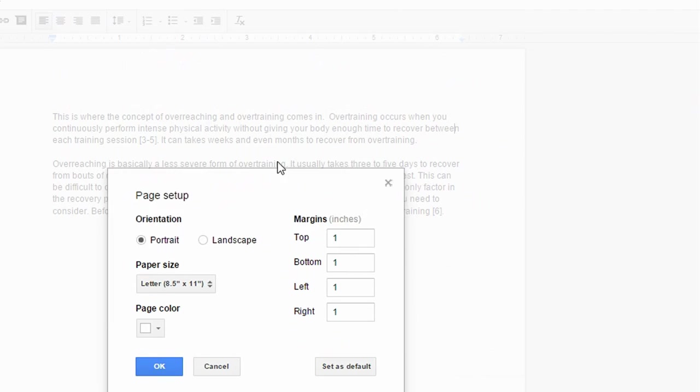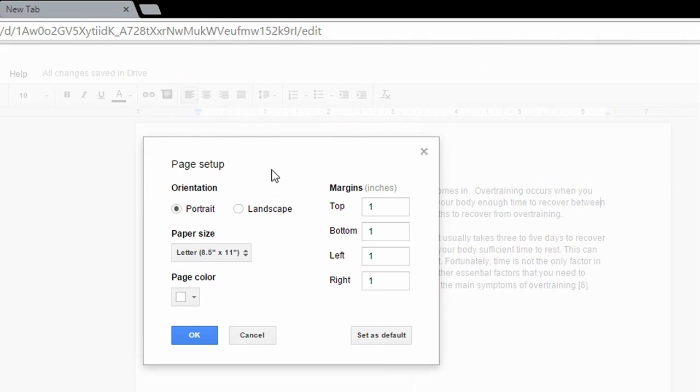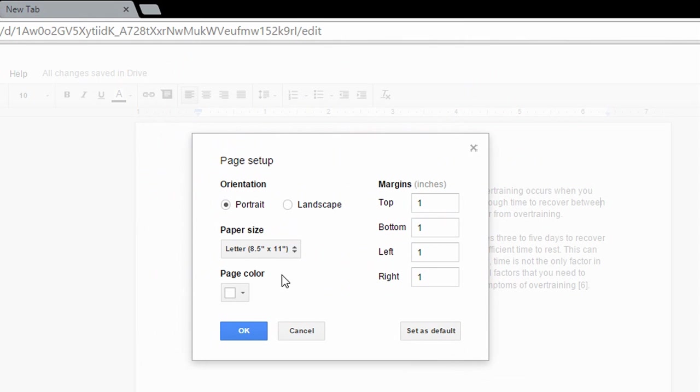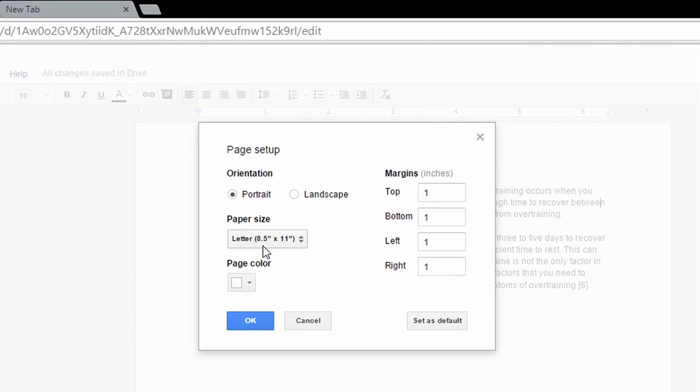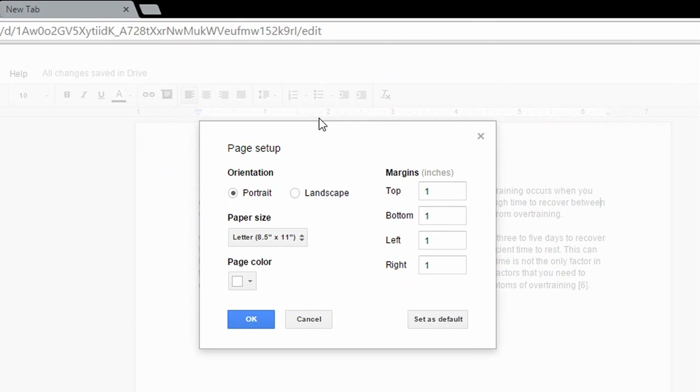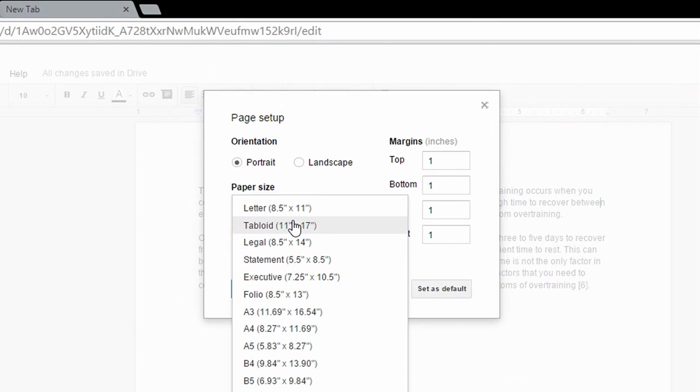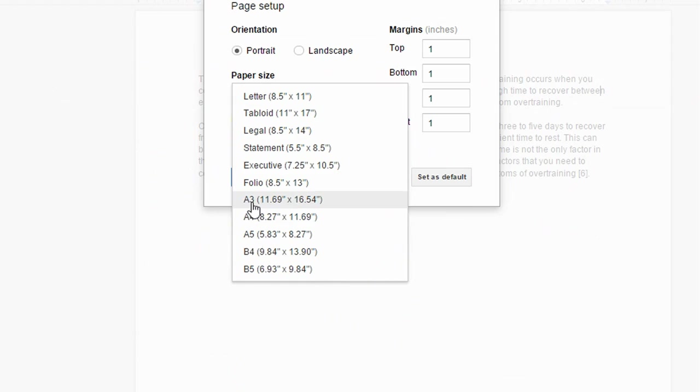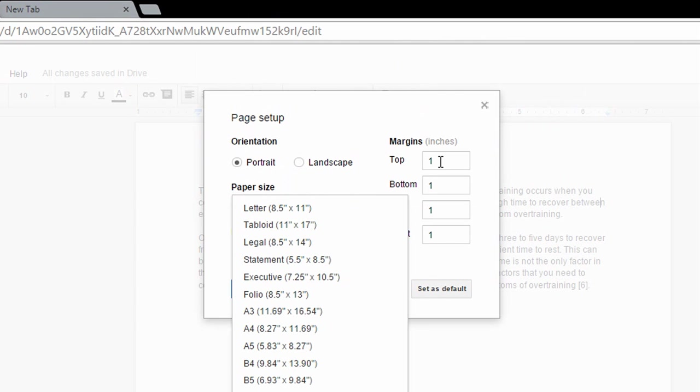Okay, so now this is where you make the changes. As you can see, by default it's in letter size which is 8.5 by 11 inches, and from here you can choose any size that you want.